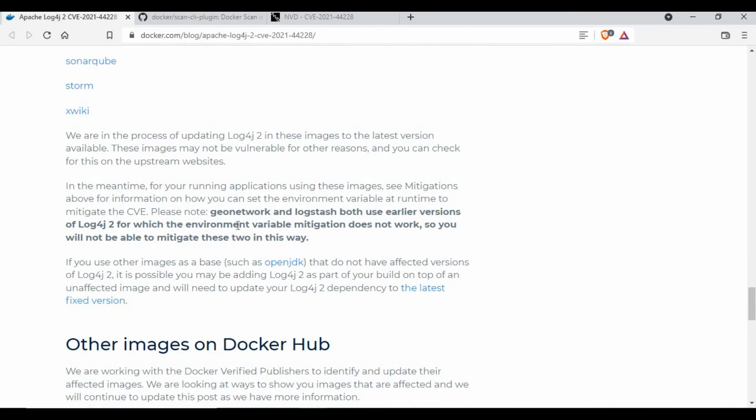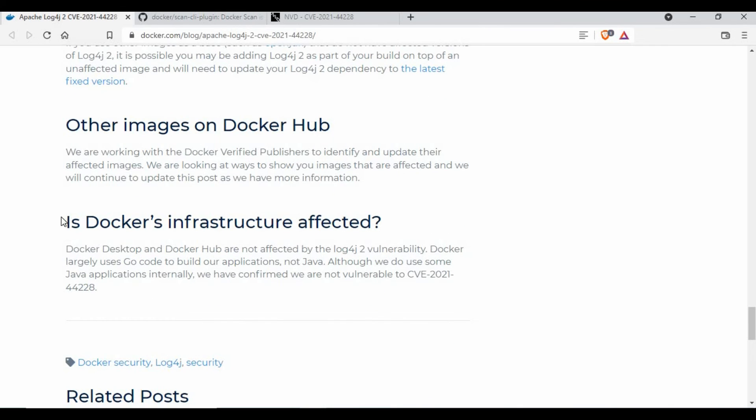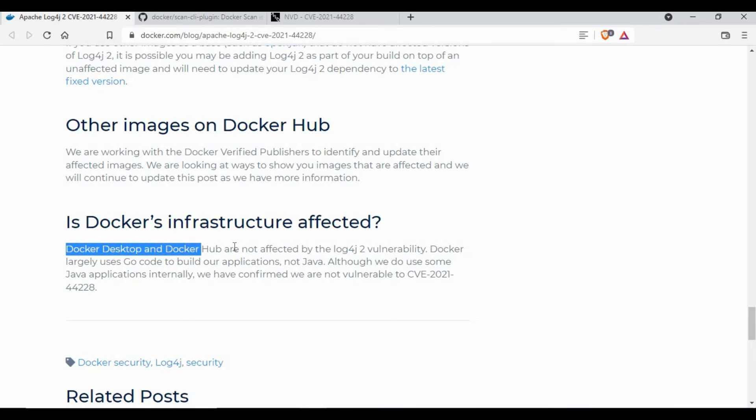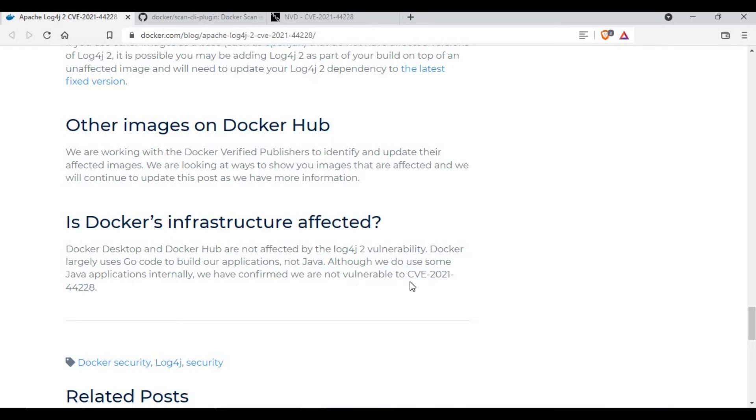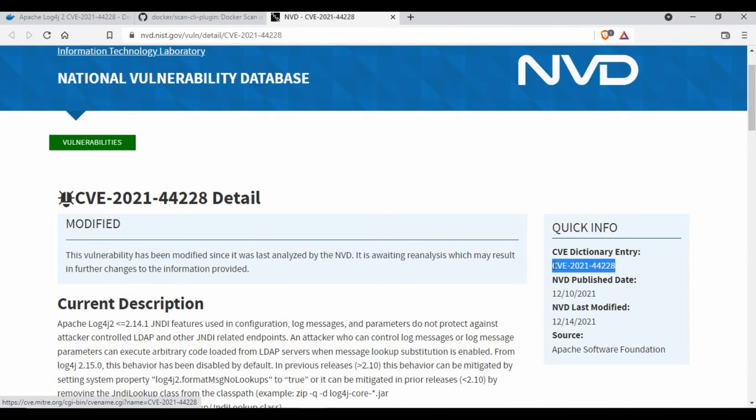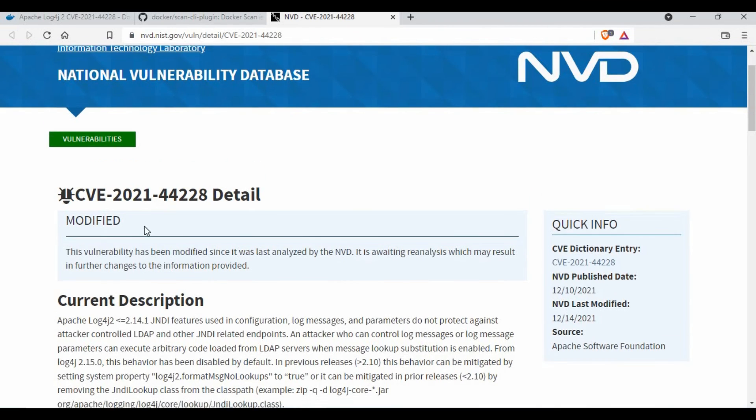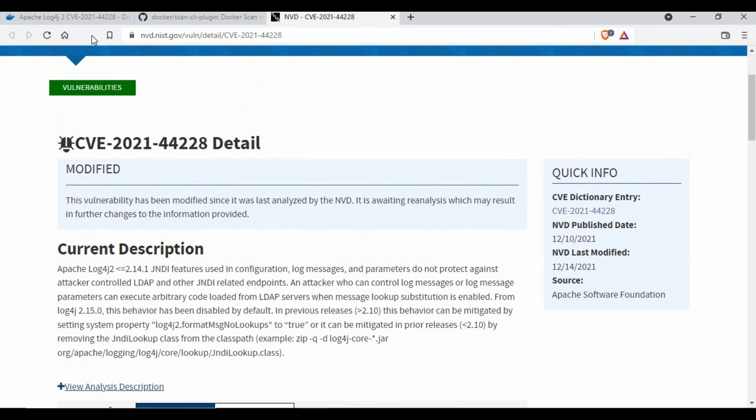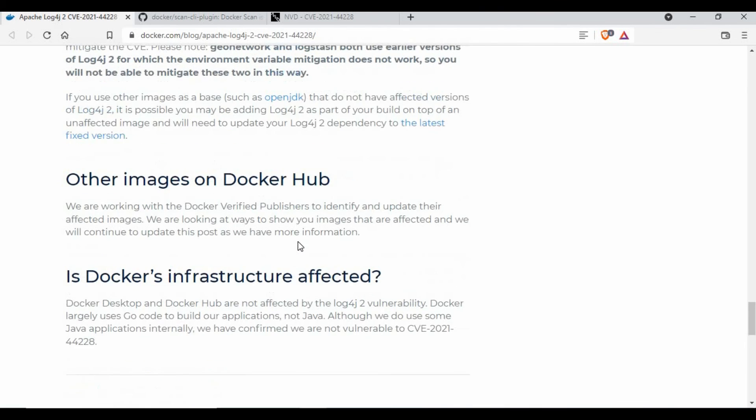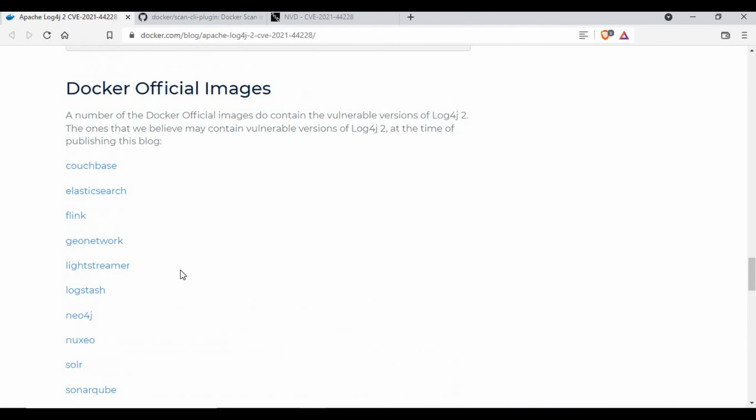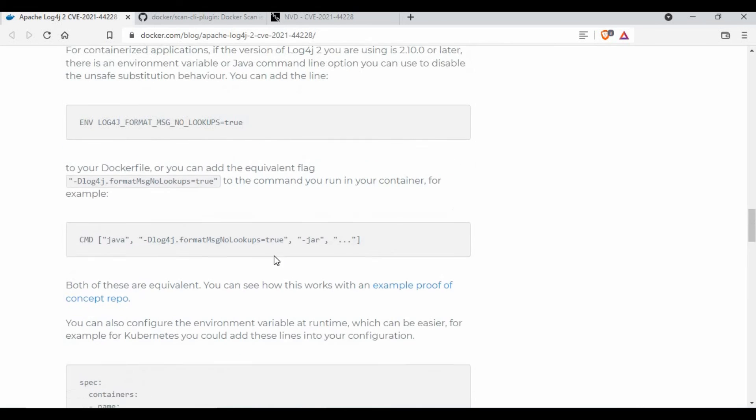Regarding the direct question whether Docker infrastructure is affected: it's not. Docker Hub, Docker Desktop, and Docker Hub are not affected by the vulnerability. Docker largely uses Go code and not Java. Although they do use some Java applications internally, they have confirmed that they are not vulnerable to CVE-2021-44228. This number is coming from the National Vulnerability Database, the CVE dictionary entry. Every vulnerability gets a number, so this is the number for this Log4j vulnerability. For Docker infrastructure, it's not vulnerable, but there are images which are vulnerable. If your own image has some vulnerability, you need to follow these environmental setups or Docker Compose file changes so that these vulnerabilities can be fixed, or you can update the Log4j directly to the latest version, which should be 2.16 or more, not 2.15.